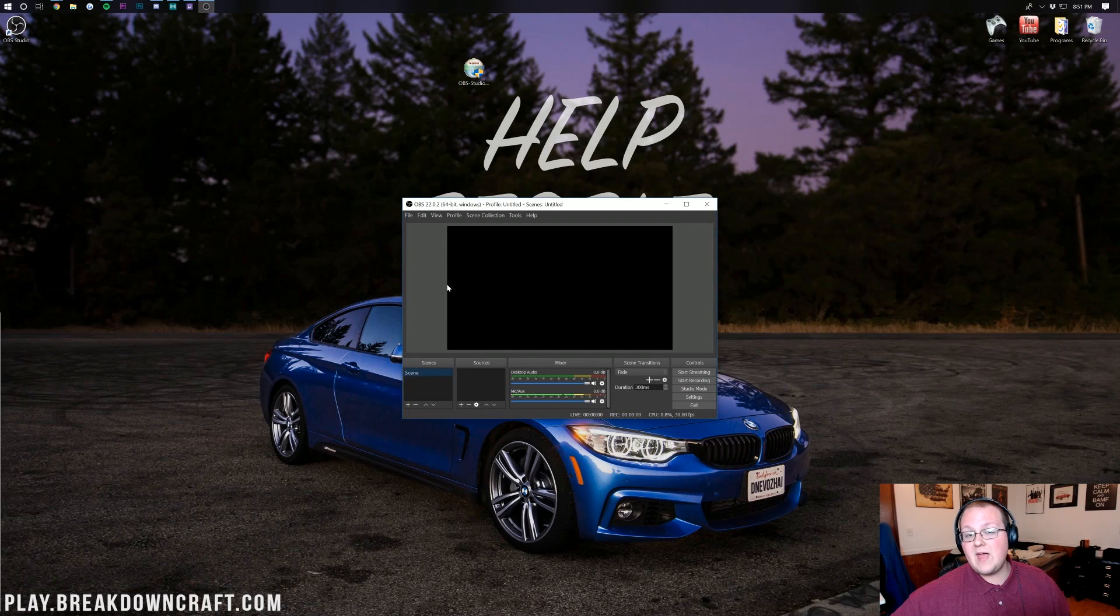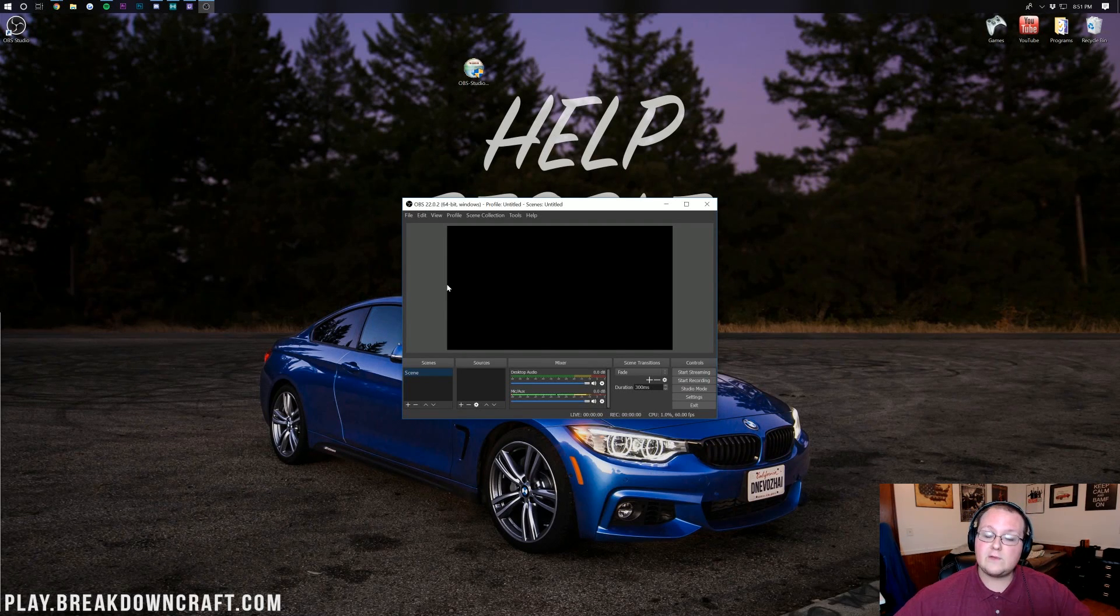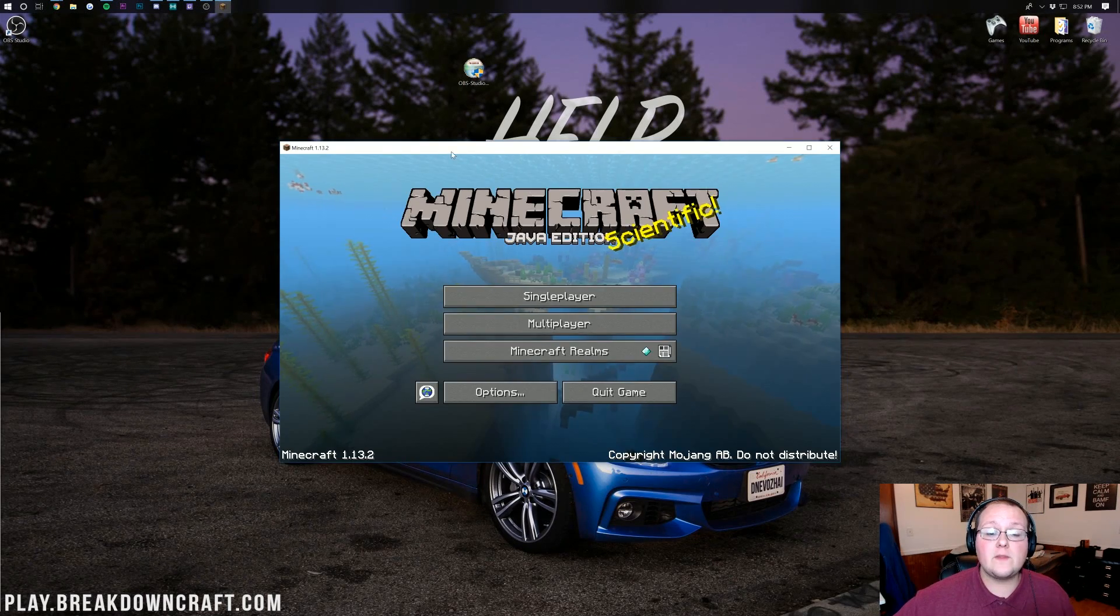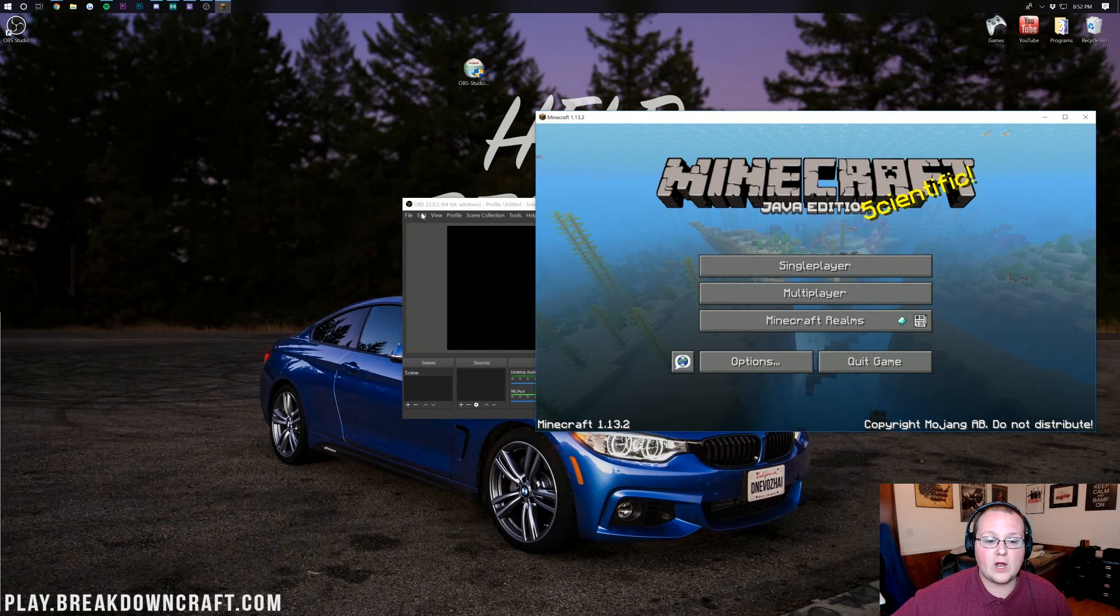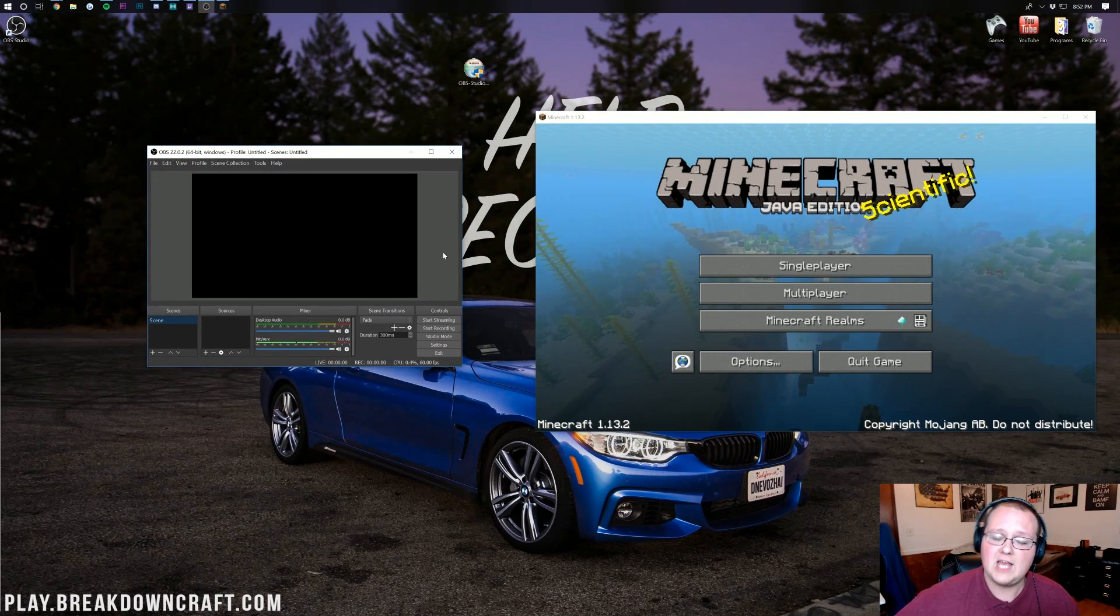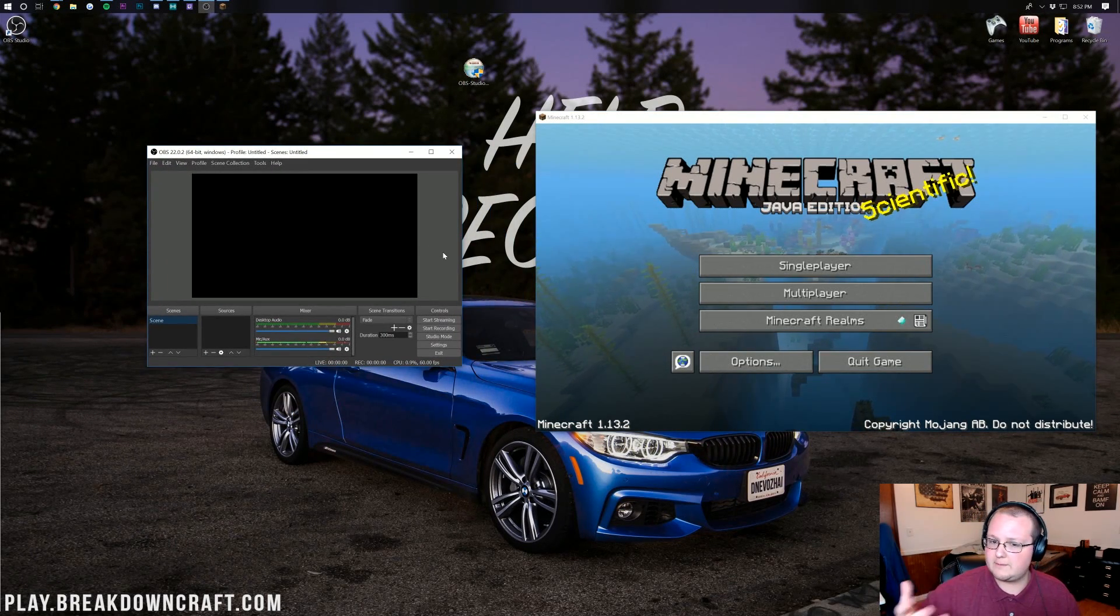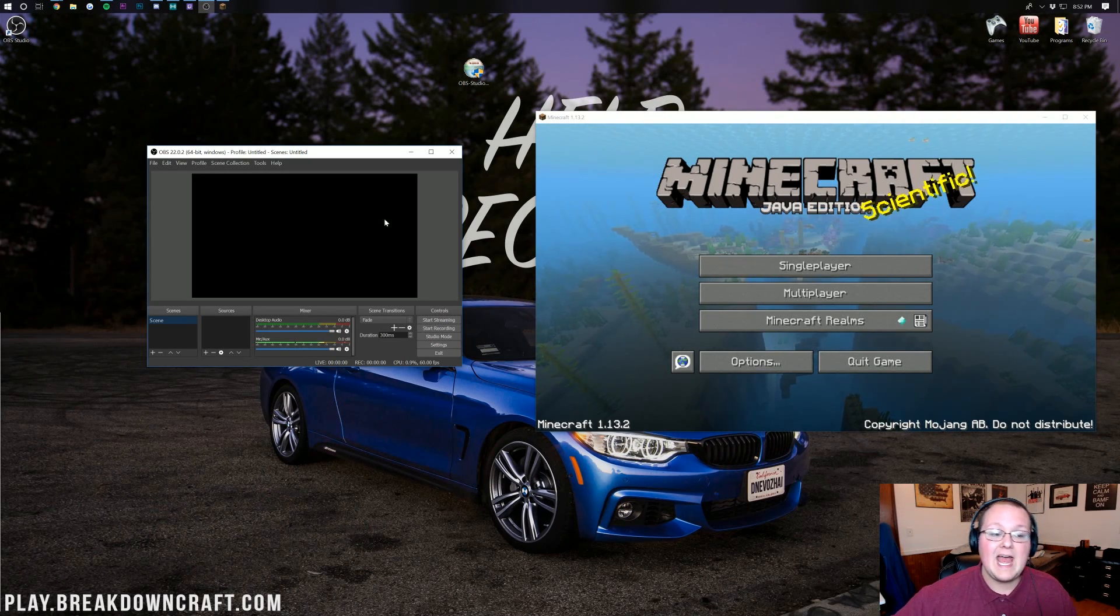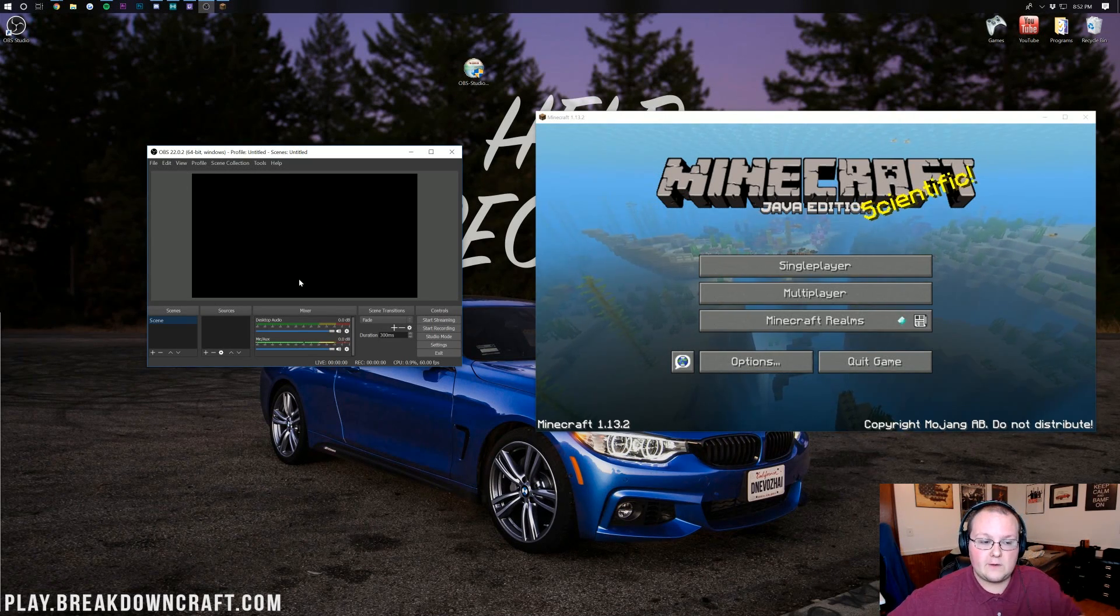Now once you've done that we need to get this recording for Minecraft. To do that we need to open up Minecraft. Here we are on the Minecraft main menu. We can drag this over here and drag OBS to the other side of our screen. Luckily my monitor is big enough to have Minecraft in 1080p and OBS open.